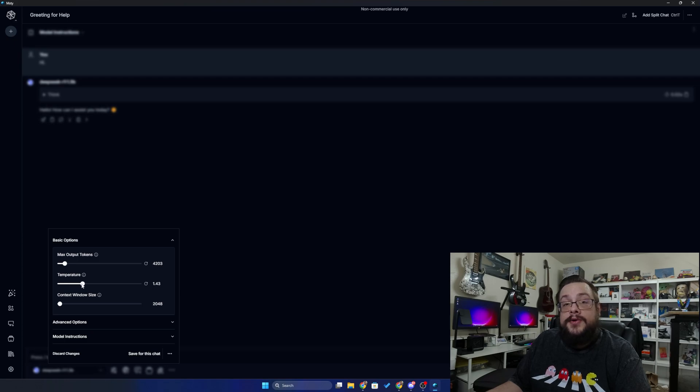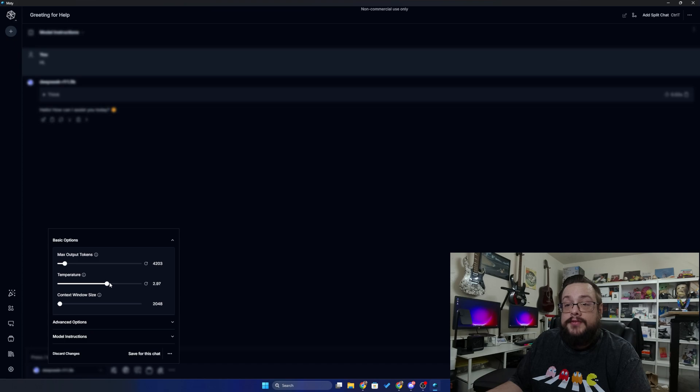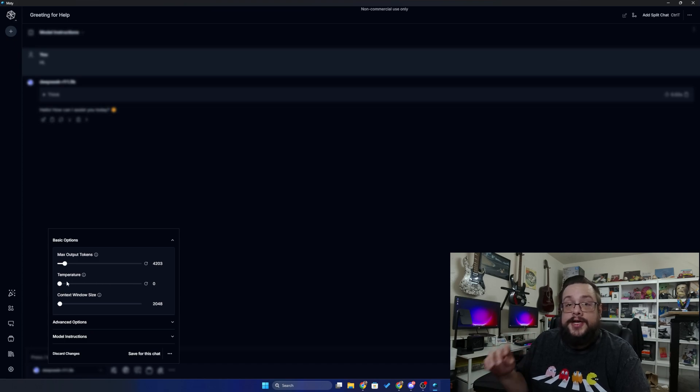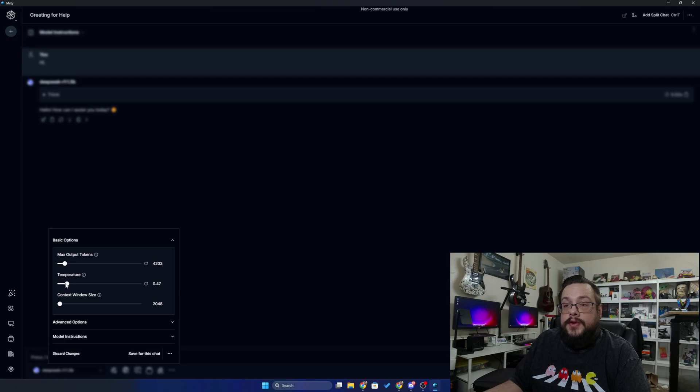Your temperature—the higher the number, the more diverse and unexpected words will show up, so like randomness. And the lower the number, the more accurate it's going to attempt to be. So we want to choose something right in between, so we're going to choose 0.7.